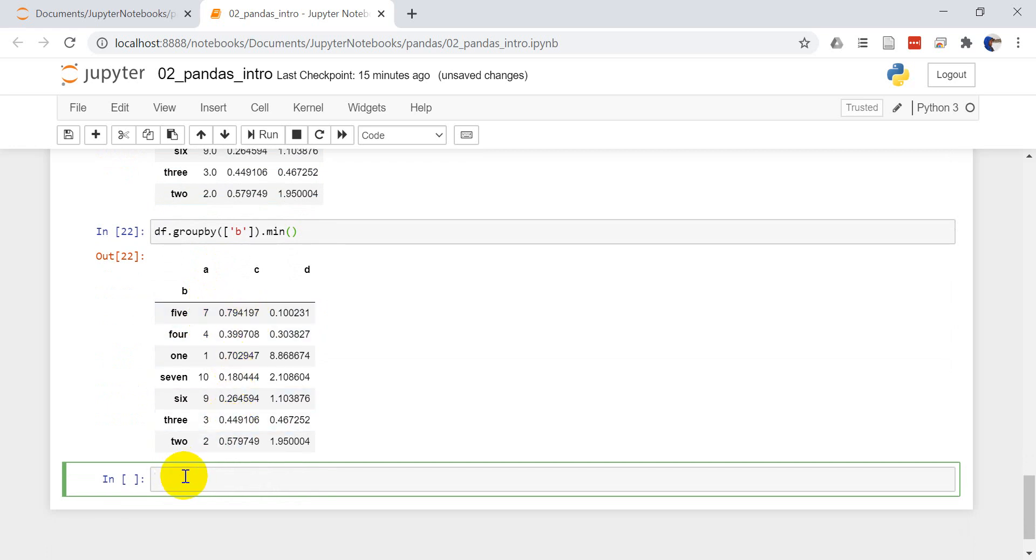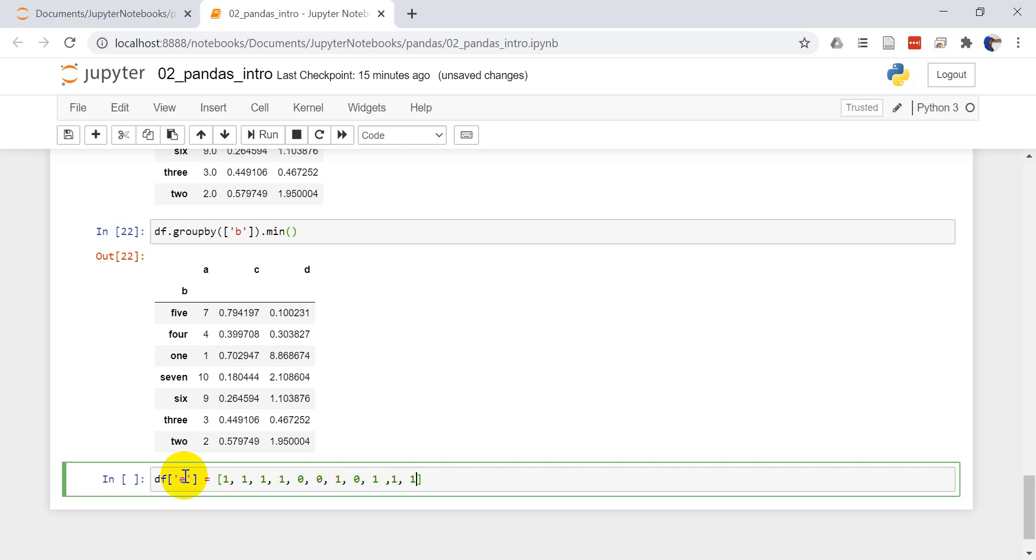We can group by multiple columns. Let's first add a new column. Let's do DF E and let's make E equal 1, 1, 1, 1, 0, 1, 0, 1, 0, 1, 1, 1. Let's make sure that's 10. So we can get rid of one of these. Let's run that.